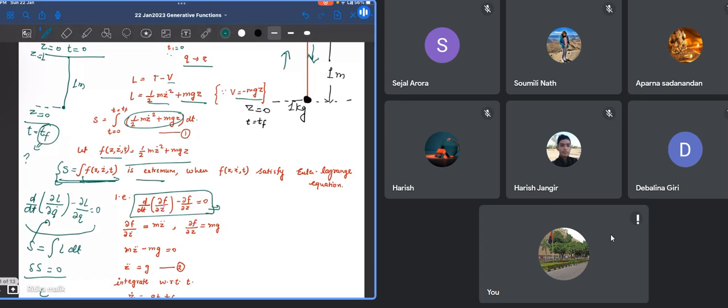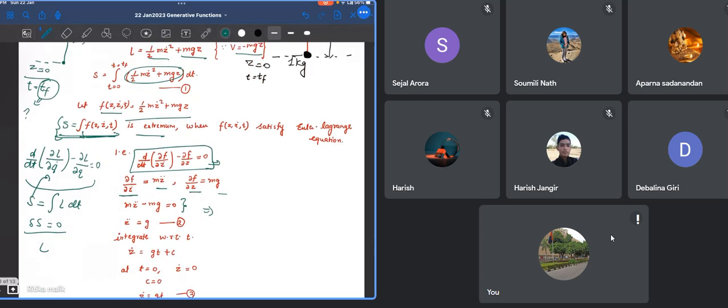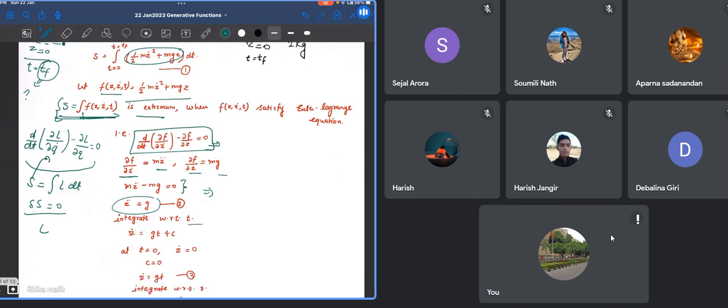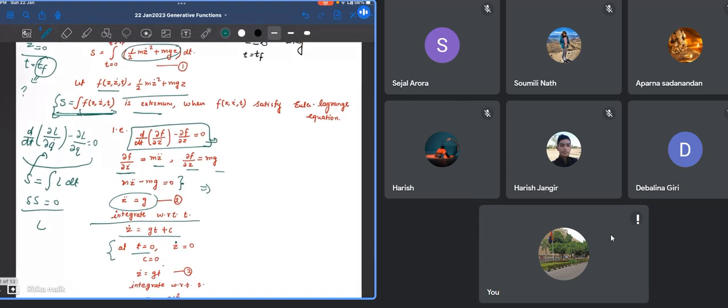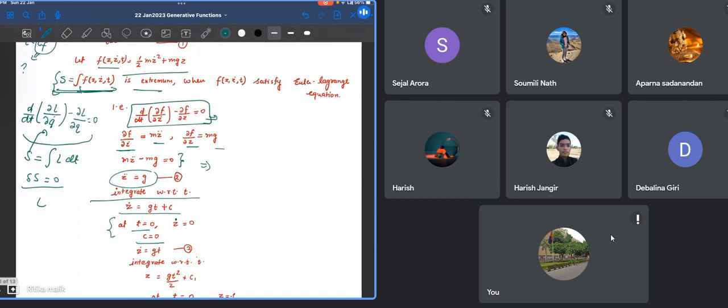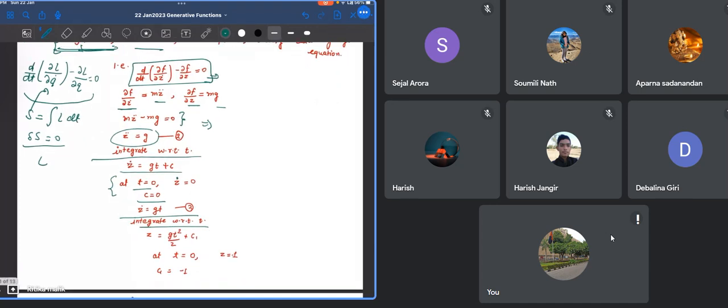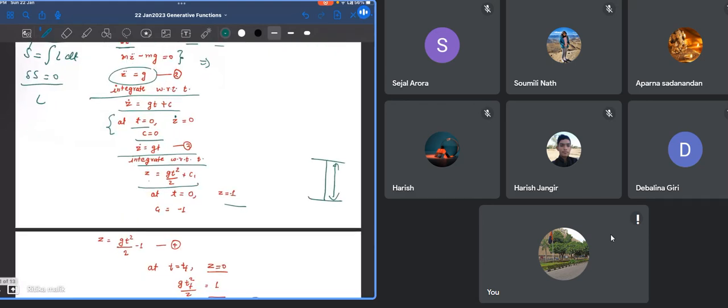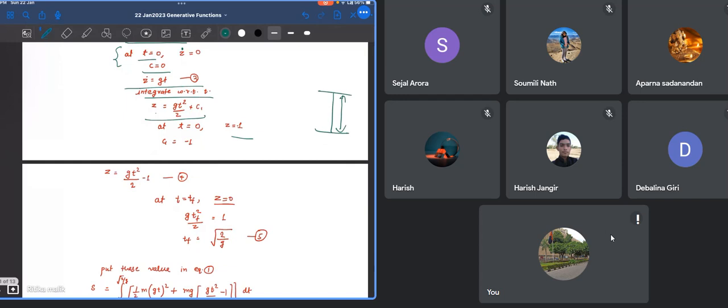Your function S is extremum only when F is going to satisfy this equation. We take our F, differentiate with respect to z-dot and z, and we end up having the equation of motion for this system: z double-dot equals g. Taking m equals 1, if you integrate with respect to t, you get z-dot equals gt plus C. Now apply the initial condition: at time t equals 0, your initial velocity z-dot is 0, so C is 0. Integrate again with respect to t: z equals 1/2 gt squared plus C1. Apply the initial condition that at t equals 0, your particle is at height -1, so C1 is -1.